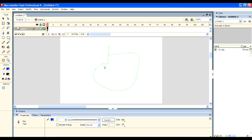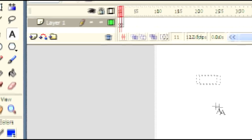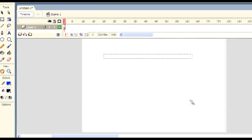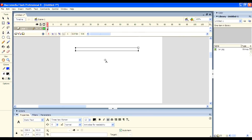The Pen tool is more useful for a professional animator. And next one is the Text tool, which is used to create static text. The text tool is used for that.